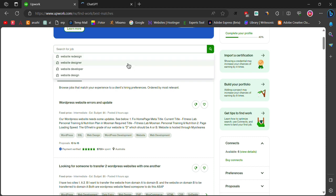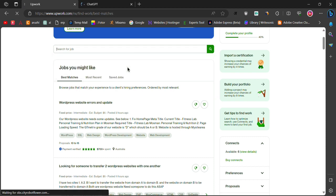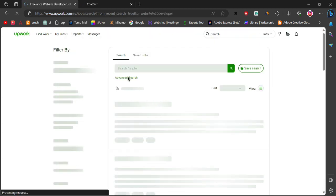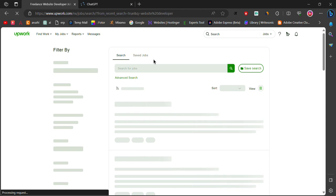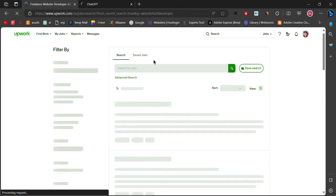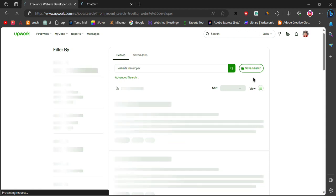type in the job that you want to apply for. For example, if you are a website developer, you can type website developer in the search bar.